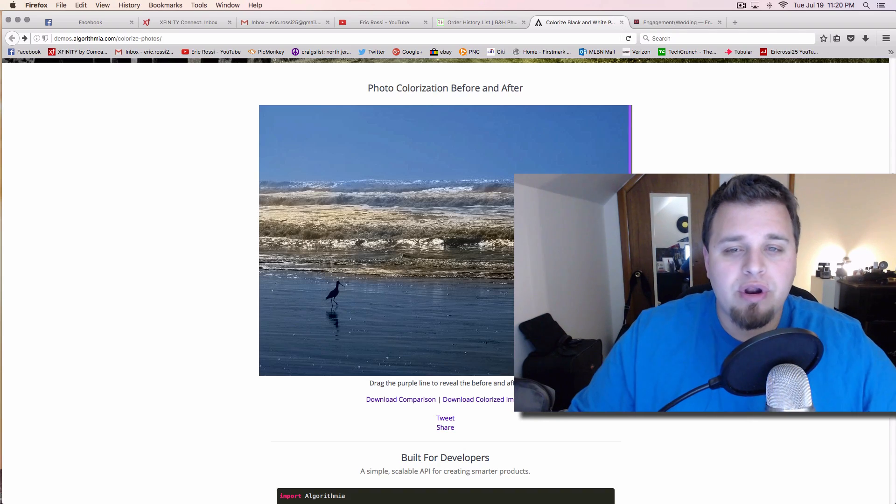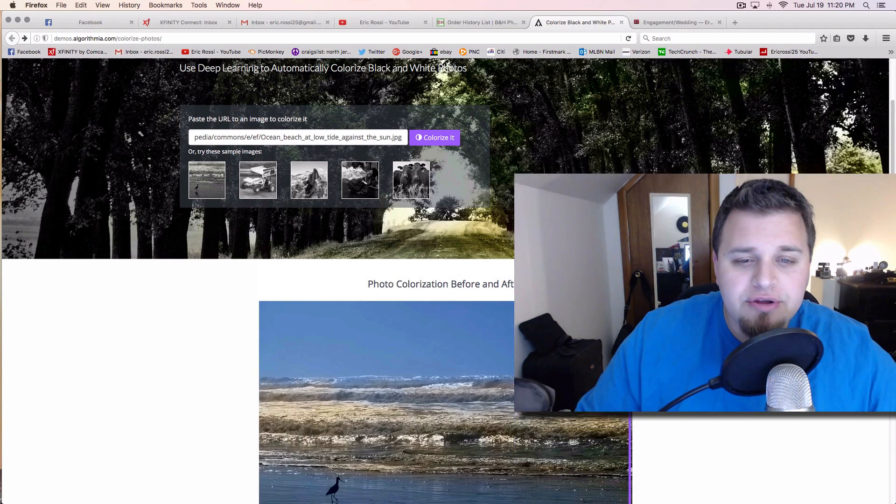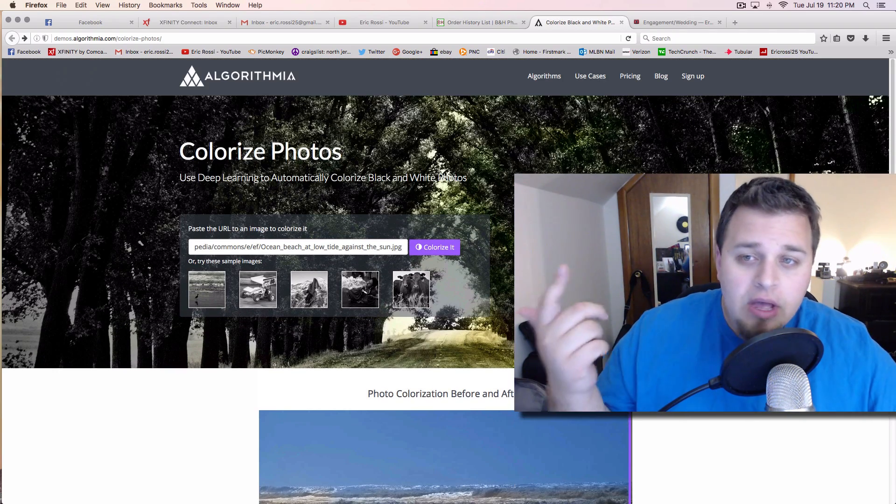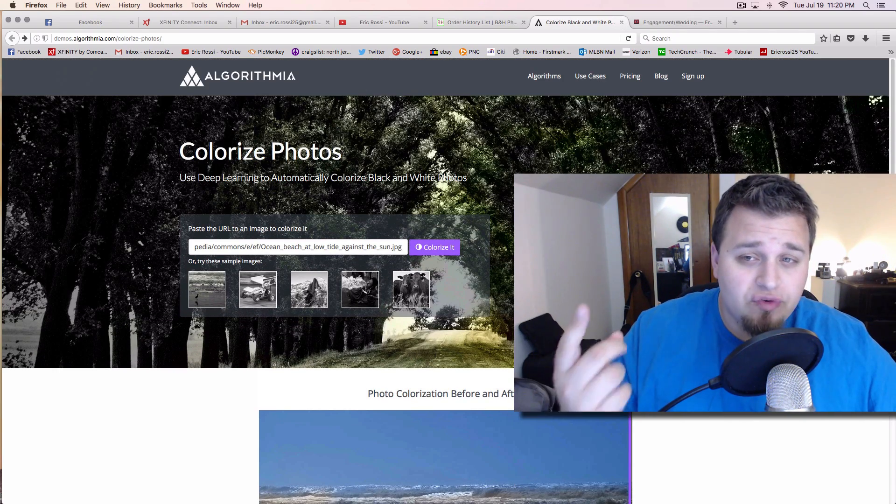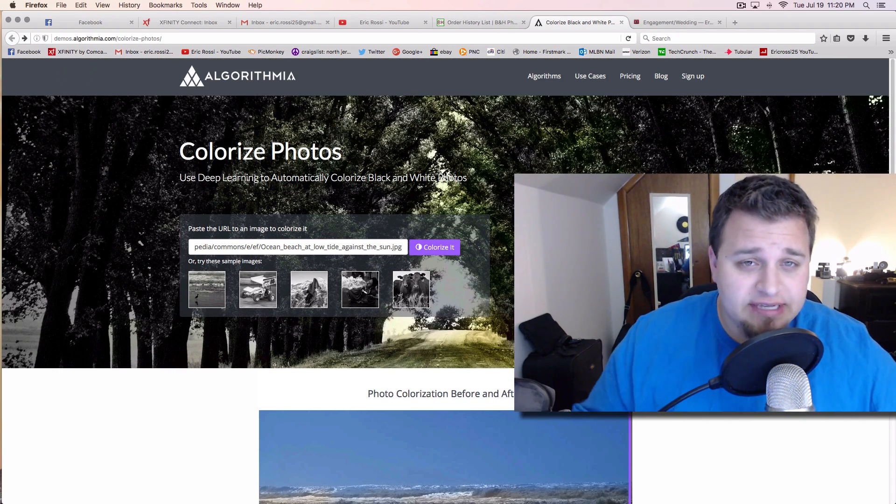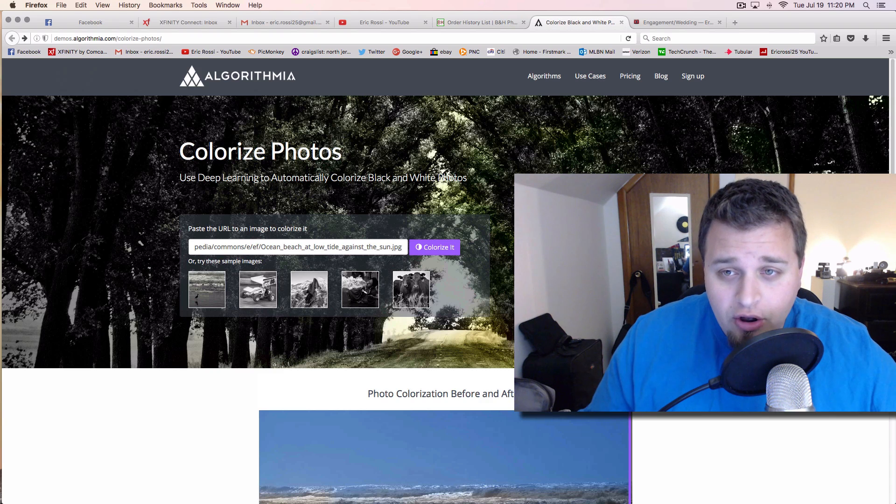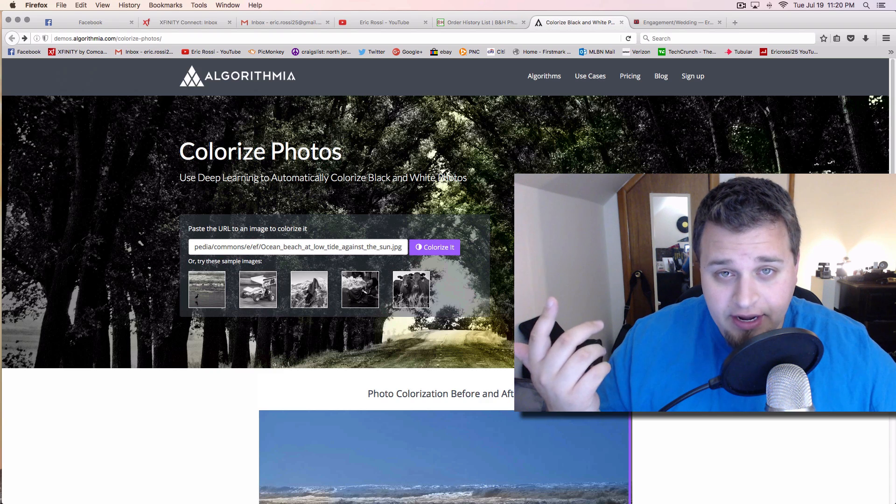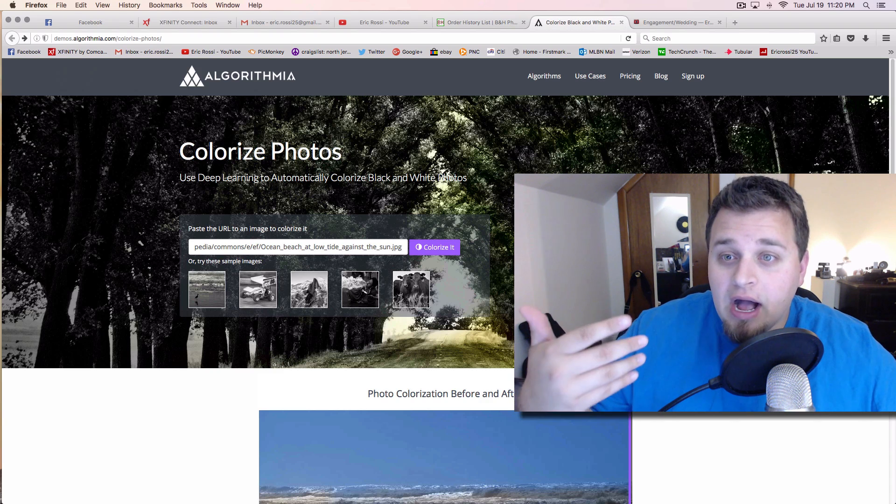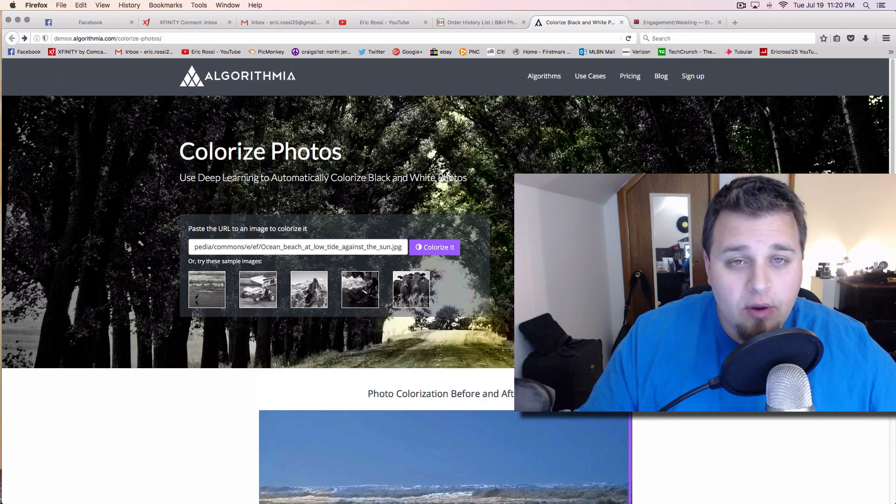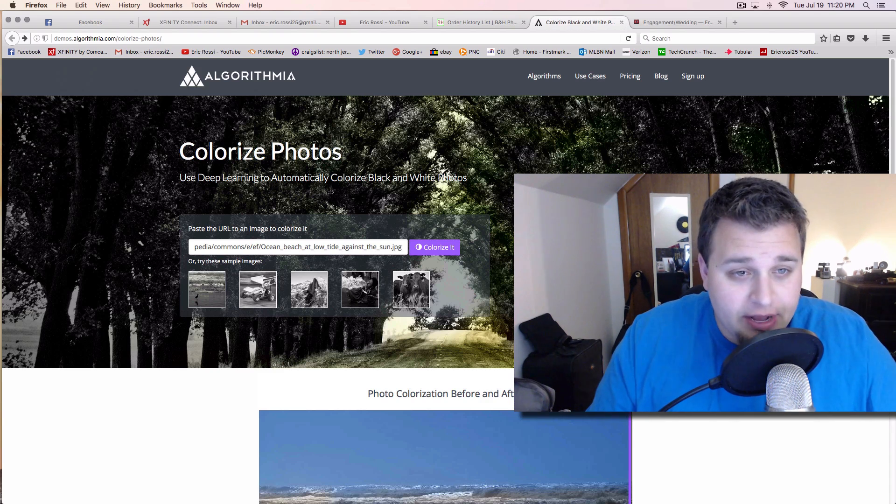It's pretty mind-blowing what it can do. So what I'm going to do is just take a couple black and white photos from my website. Once again, there's no color data on them. They were added to my website as just black and white.